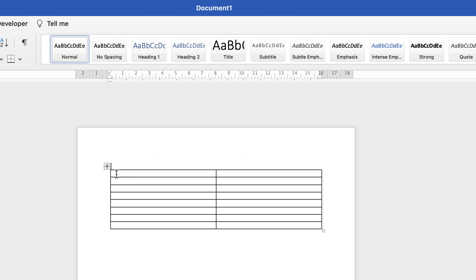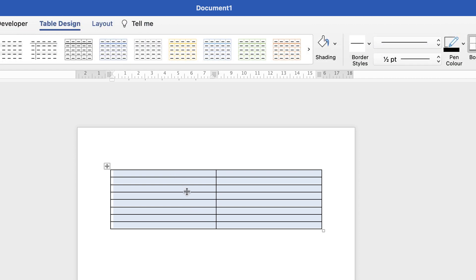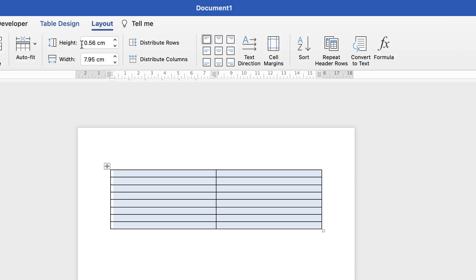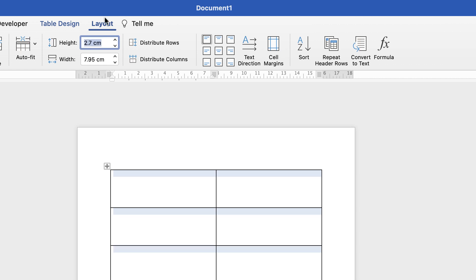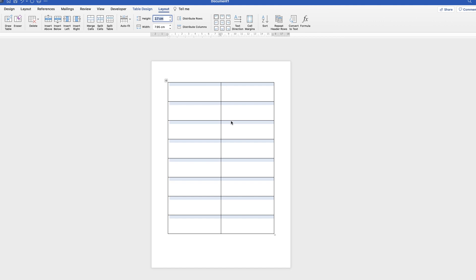Next, I'm going to increase the height of the rows by selecting the whole table — clicking the square icon at the top or clicking and dragging to select it. Then I'll go up to Layout, along to Height, type 2.7, and press Enter. Now the rows are much taller.